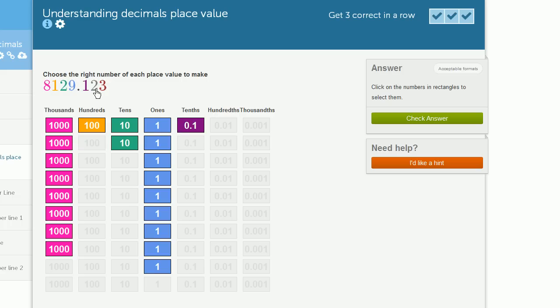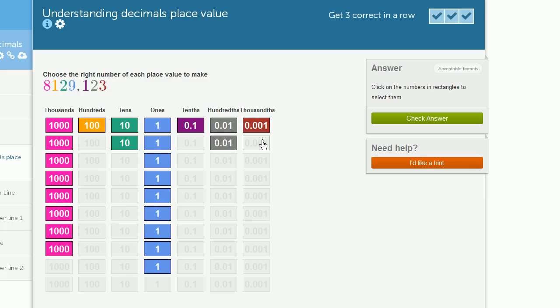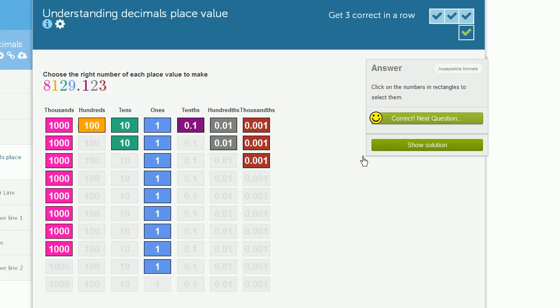Now this is 2 hundredths. So we're going to put 2 hundredths there. And then finally 3 thousandths. 1, 2, 3 thousandths. And we check our answer and we got it right.